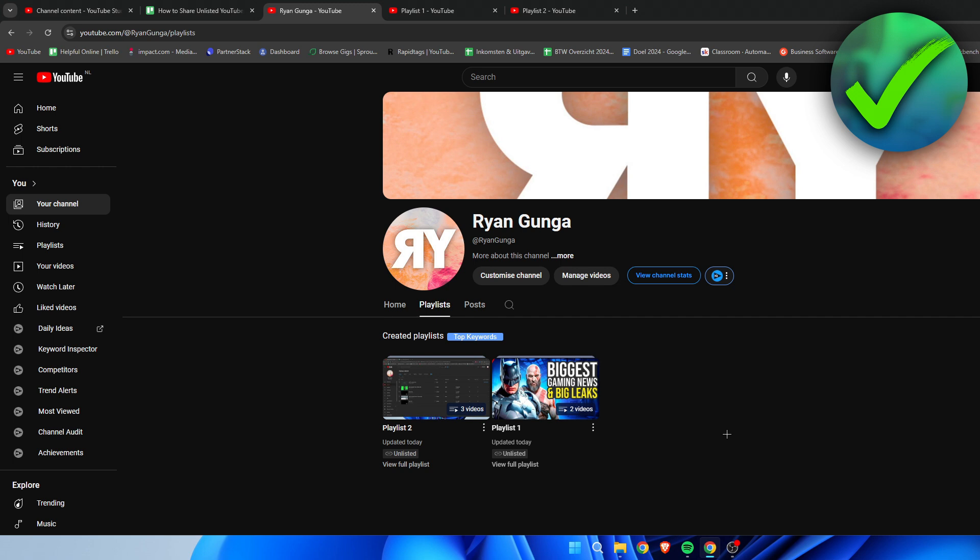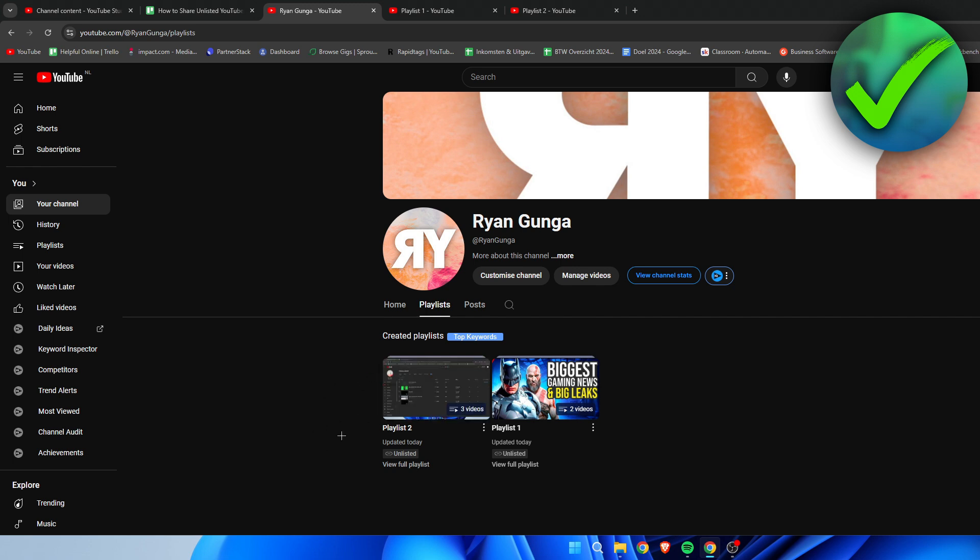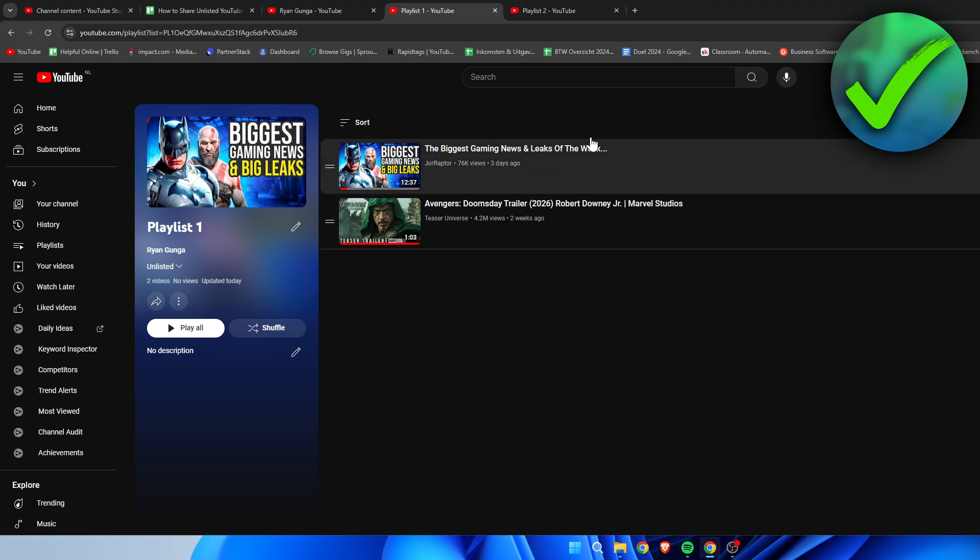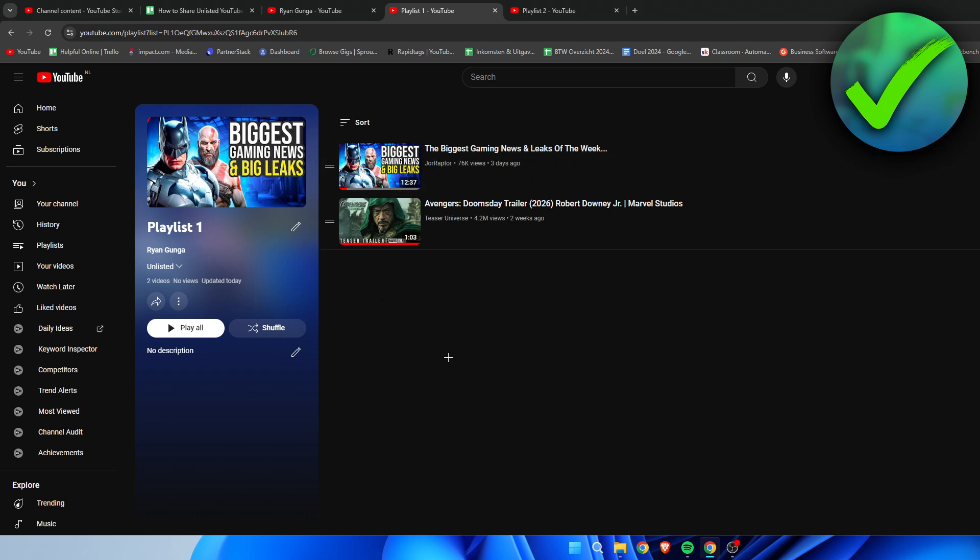The one on the right has public videos from other YouTube channels, and the one on the left has videos from my own YouTube channel. I'm going to show you first how to actually share it. This is the regular playlist with videos from different channels, and unlisted pretty much just means that the playlist will not show up anywhere except if one has a link to it.